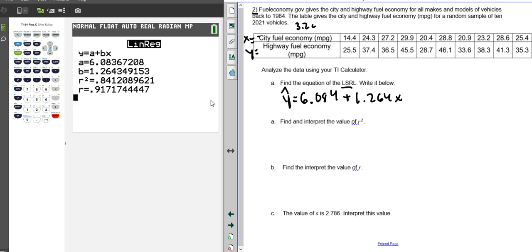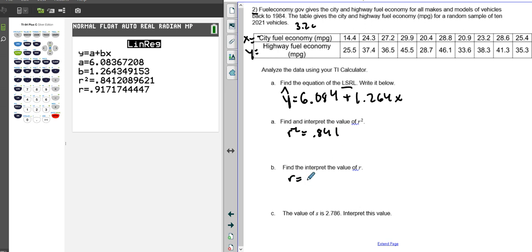We can also see that our r-squared value from this, if we have our diagnostic on, is going to equal 0.841, and our r-value is going to be 0.917.